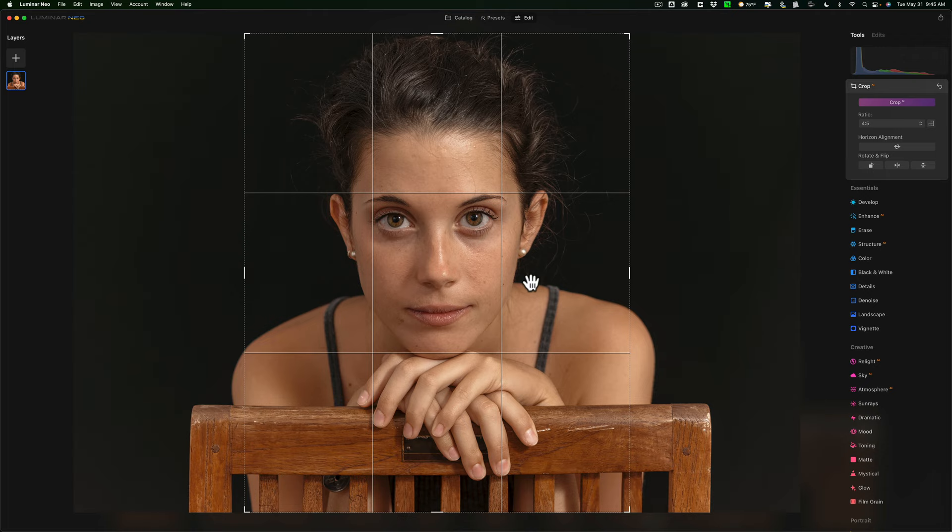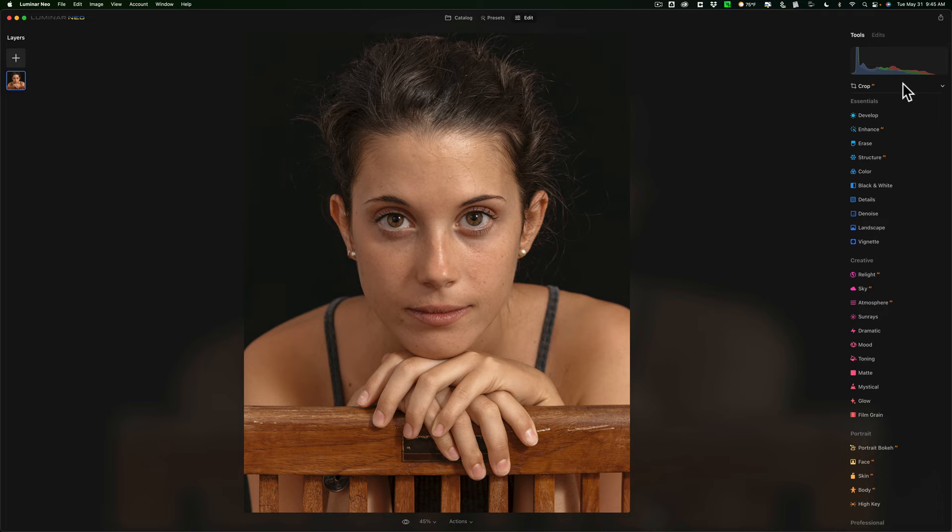It's just going to give us a little more room on the side, tighten up the composition a little bit. I like it, so when you're ready with the crop, just close down the crop tool.